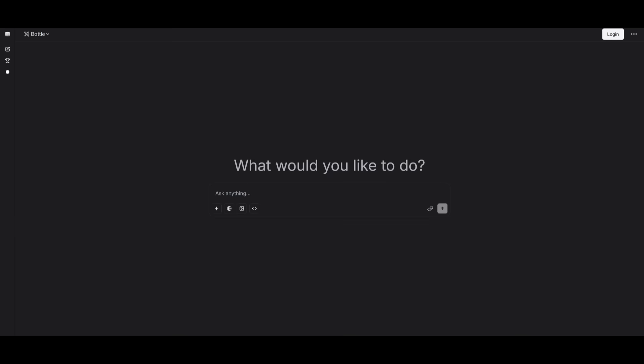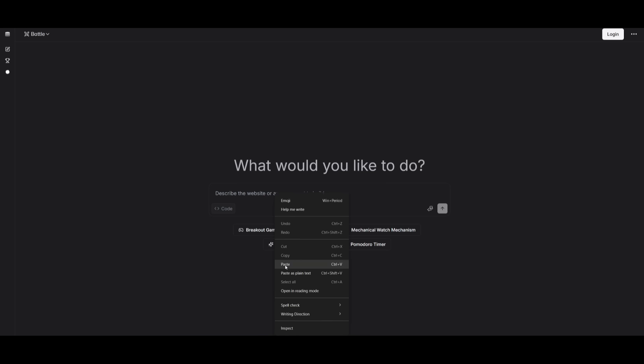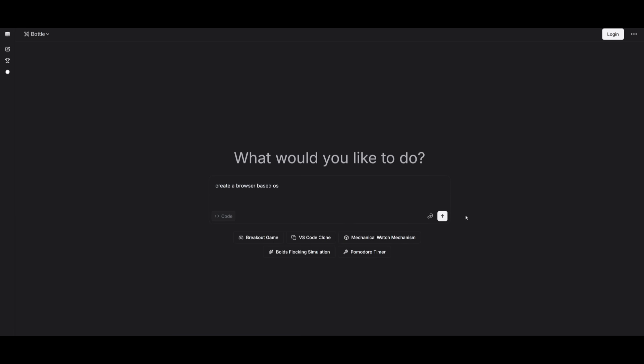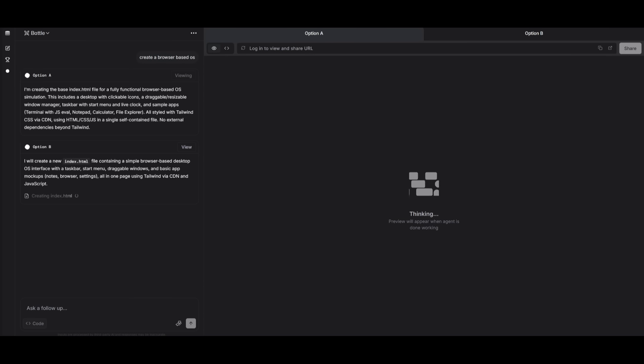To access these two new variants, you can head over to LM Arena and then select the battle mode. This is where you're going to be testing out two anonymous models head-to-head and then you can paste in whatever prompt that you want to test. Make sure you just select the code mode. This is where you can have it test out on building a VS Code clone or whatever prompt that you give it.